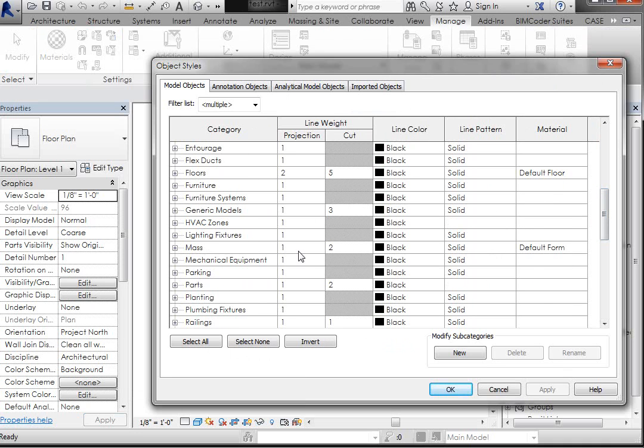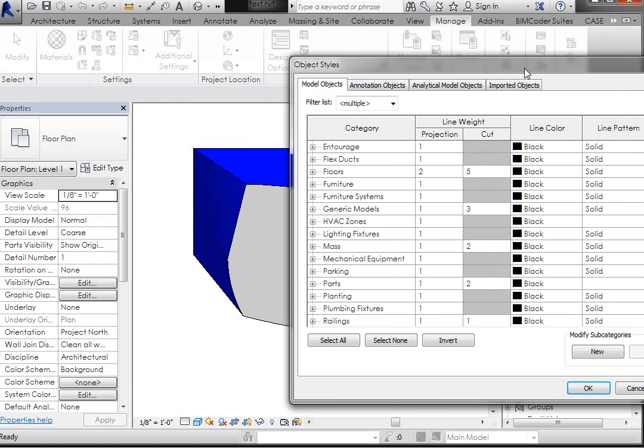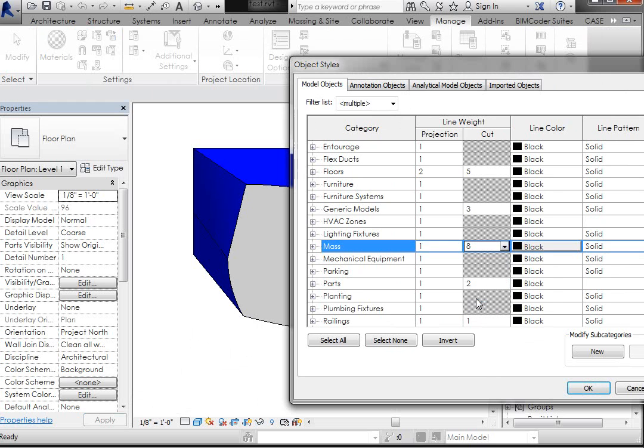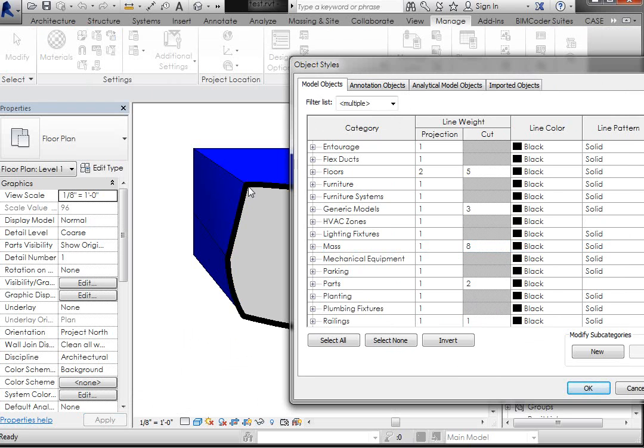which allows us to come down and access it through the cut through this particular dialog. So now if I go to the Cut and update it to an 8 and Apply, you're going to see that line get thicker. Now,